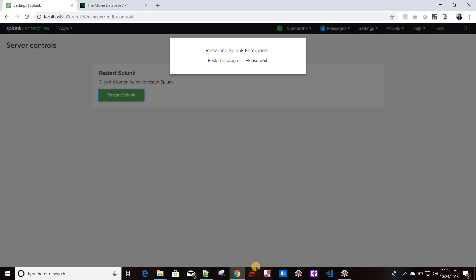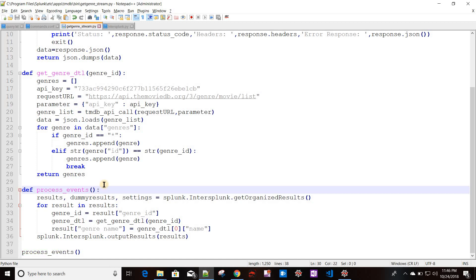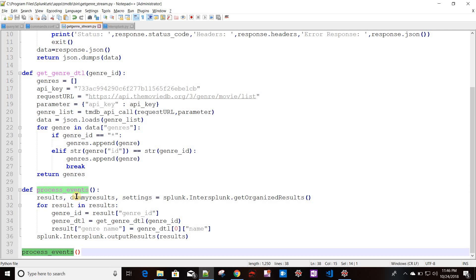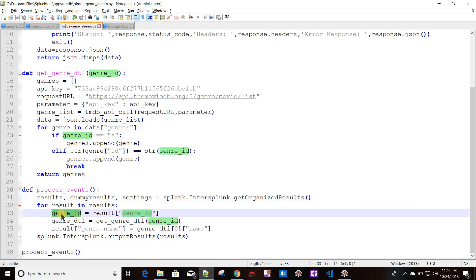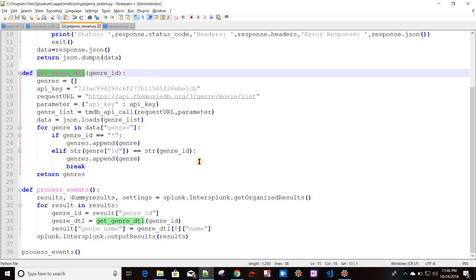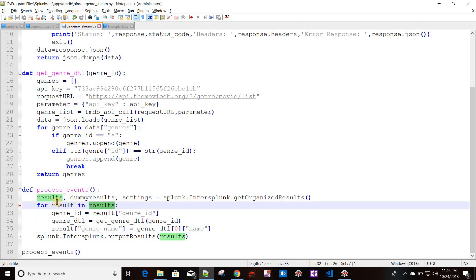While Splunk is restarting, let's recap. When the custom command runs it calls this program, which gets the existing output data from Splunk, loops through it to get genre IDs, passes each genre_id to get_genre_detail to get the genre name, creates a new genre_name field in the result set, and uses splunk.intersplunk.output_results to pass it back to Splunk. When creating the new field, it is added to the individual result; when passing back it sends the whole results set.